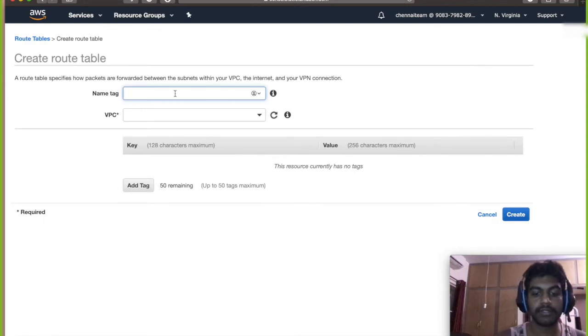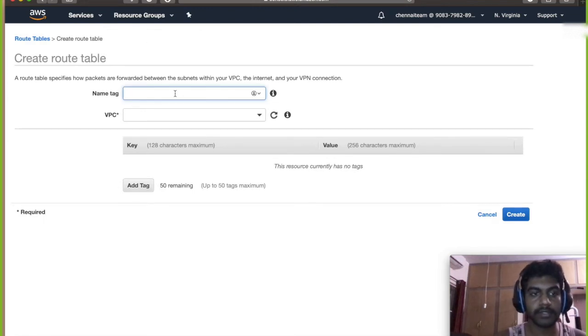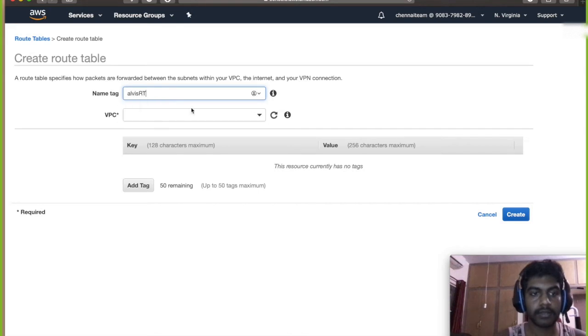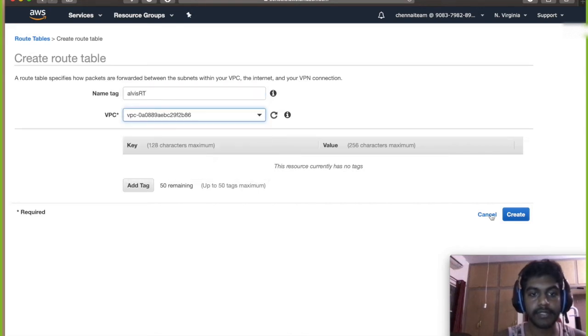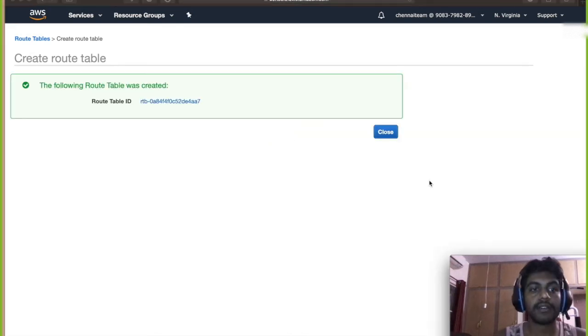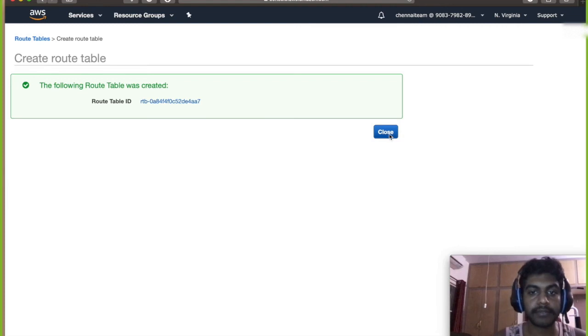Do not use the main routing table, just create a new one. Alvis routing table and select your VPC. So a routing table has been created.